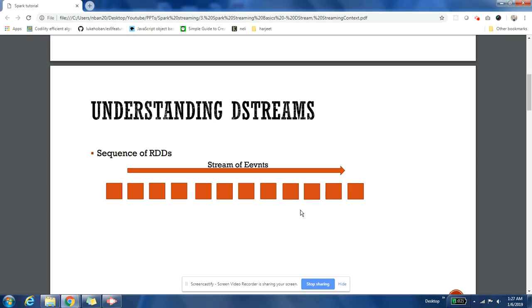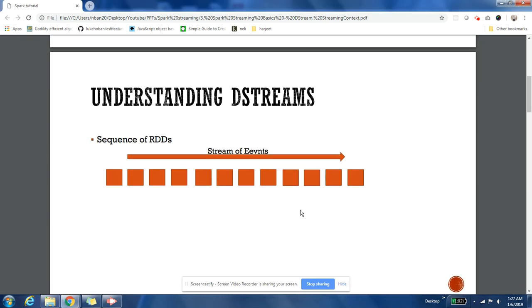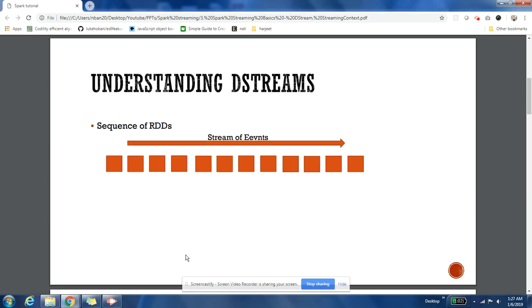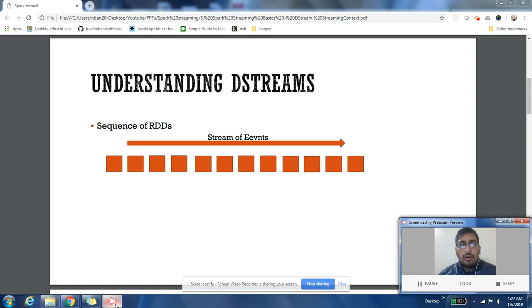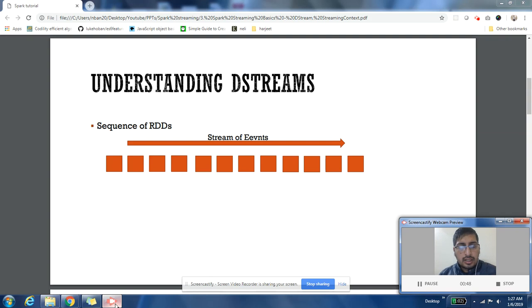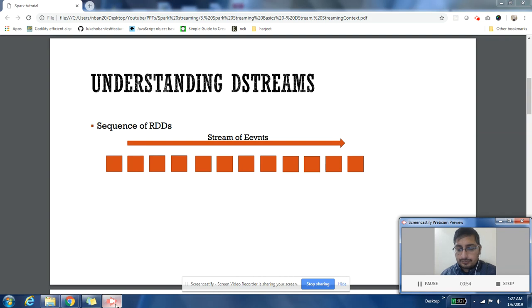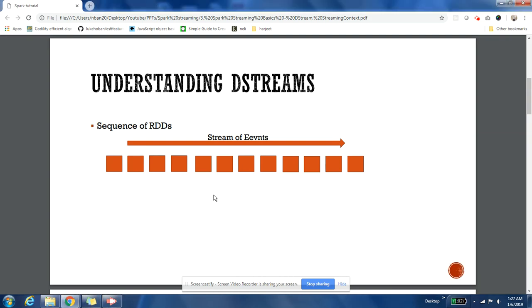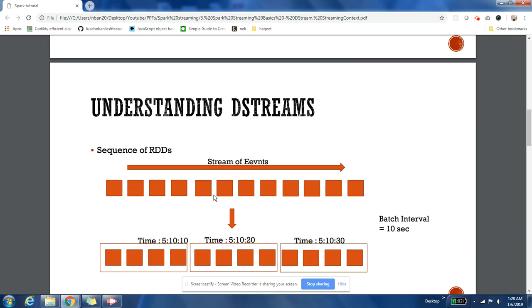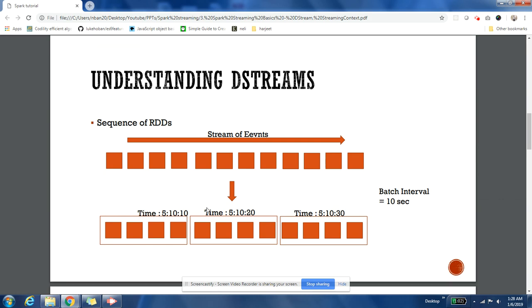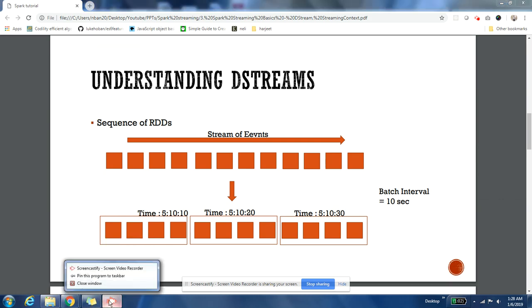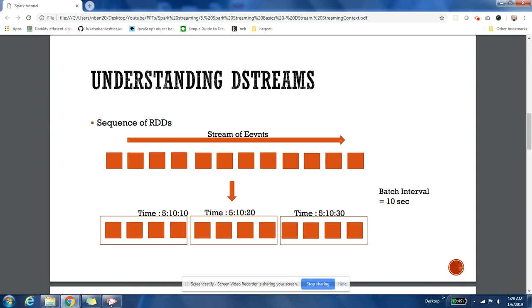Let's first understand what is a stream. We know that stream is nothing but a continuous flow of events. So there are a lot of events that are coming continuously, one after another. That continuous flow of events is called a stream. Now if I say that I am going to take those events which I am receiving...